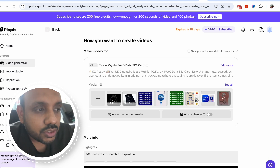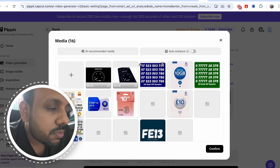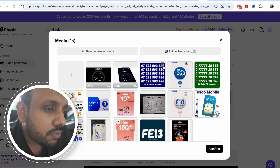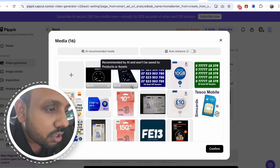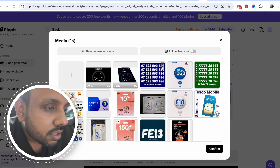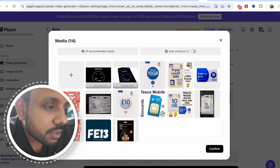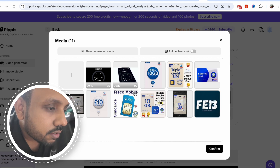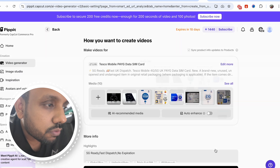As you can see, the website has generated some data and information from the link, and they have also given some images. The first two images are AI generated — you can see there is a small AI written there. Delete the images that you don't need, so I'm deleting the irrelevant images. And now I think we are good to go — hit the confirm button.